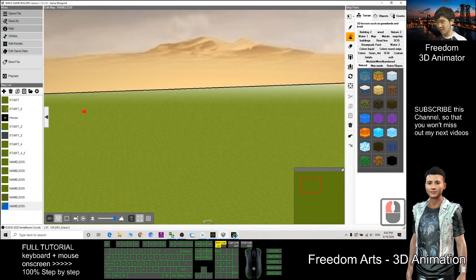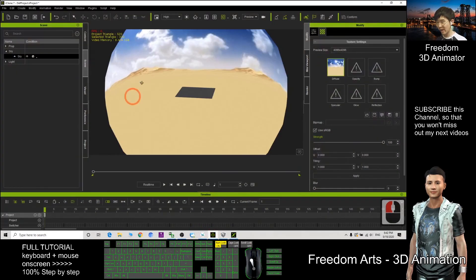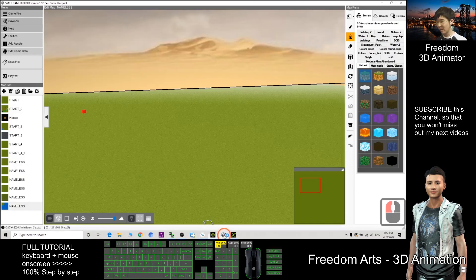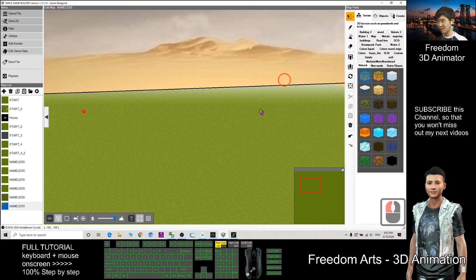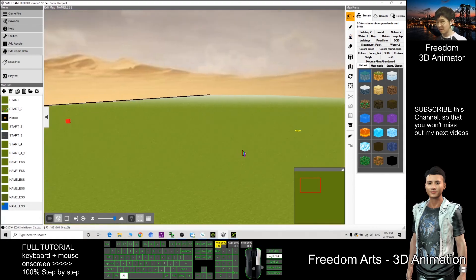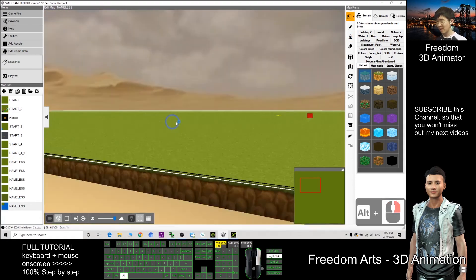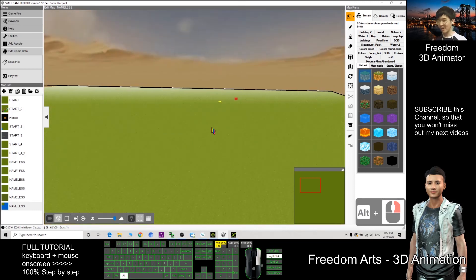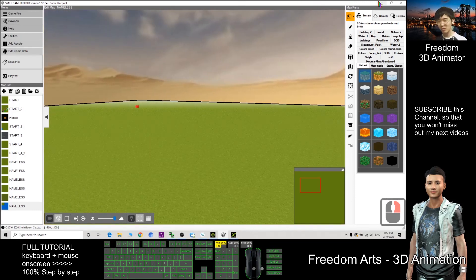So this is the whole process, how can we export the iClone sky and then import into Small Game Builder. In a Small Game Builder map, it becomes the map sky, becomes the game background. And that's all for today.